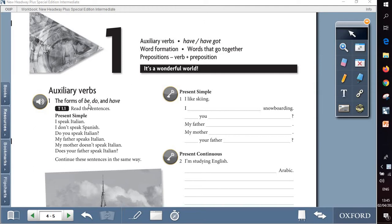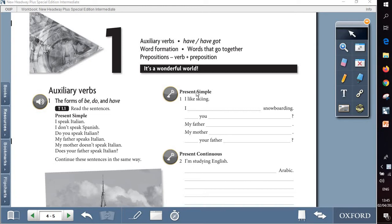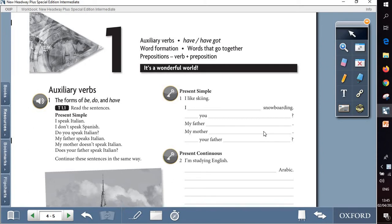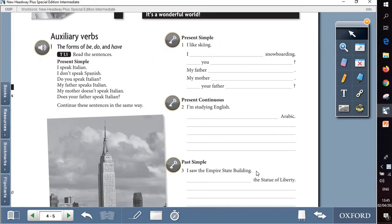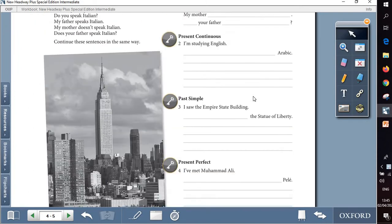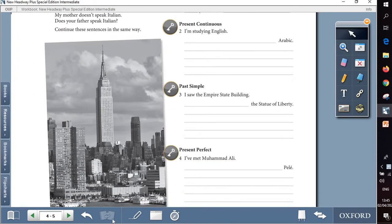Question 1 is about the form of be, do and have, that are auxiliary verbs. So we are going to follow the same example and to build the rest of the sentences using the terms written in bold: present simple, present continuous, past simple and present perfect.